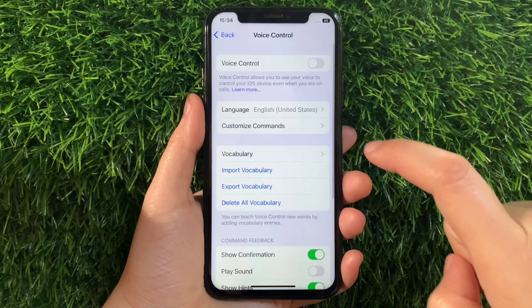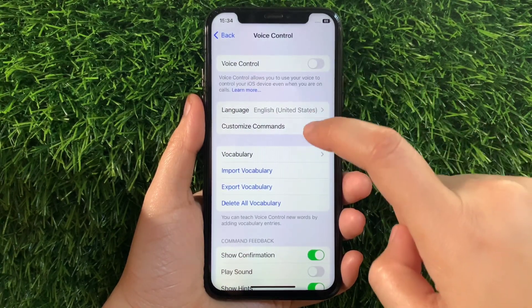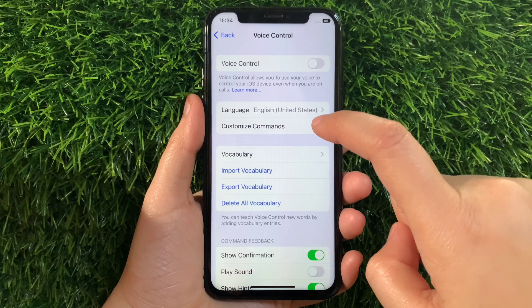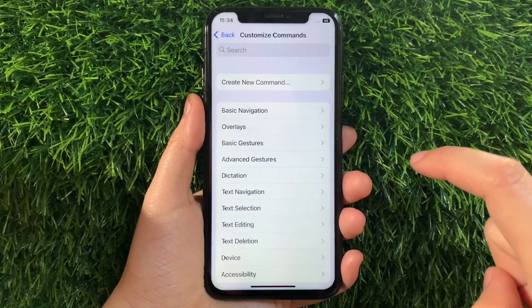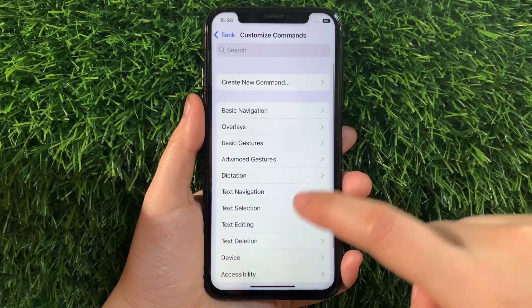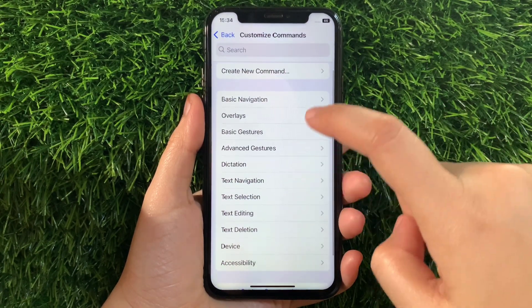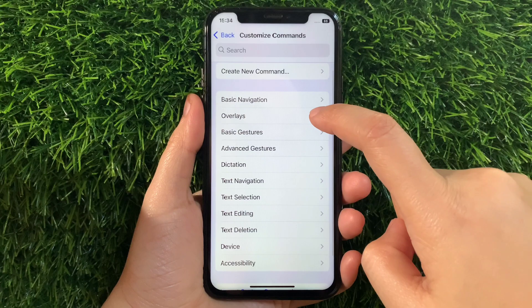Then in Voice Control, go to this section and tap Customize Commands. Then in Customize Commands, find and tap Overlays.